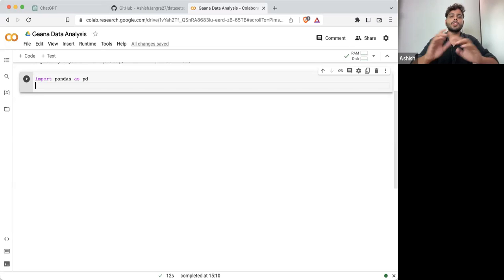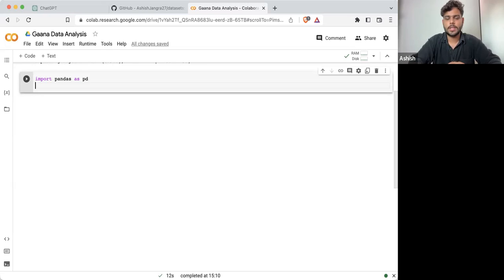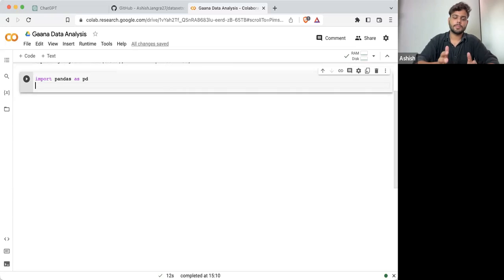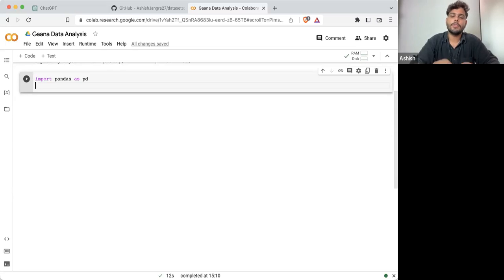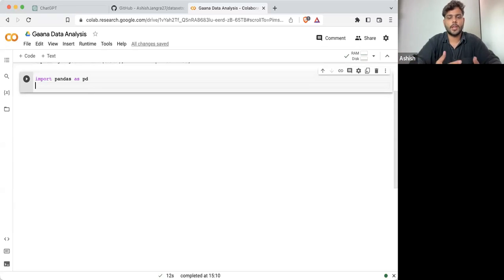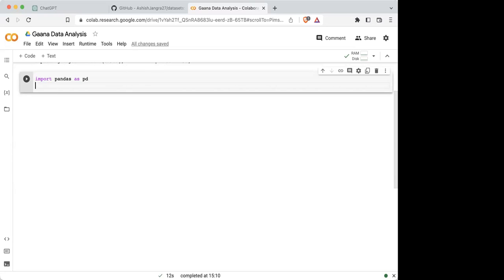There are some libraries where most of the code is already written — that's why Python is very popular. It has hundreds of thousands of libraries which will help you to write code in an efficient manner. You don't need to write the code from scratch. There are thousands of developers who have already written the code, so you can directly use it to solve problems.